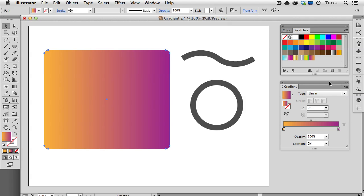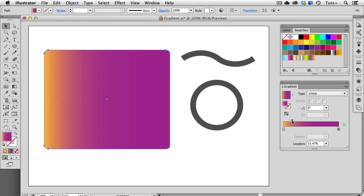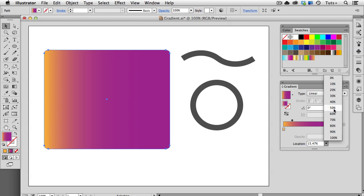This diamond shape on the top of the slider indicates the relative distance between each color stop. I can slide it left or right manually, or I can enter a specific percentage in the Location field. So if I wanted it equidistant between each color, I could enter 50%.